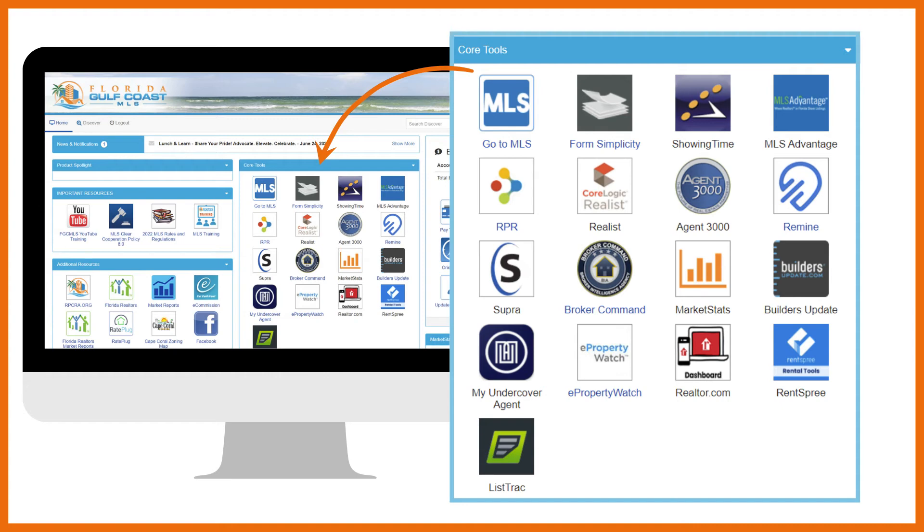Once you've completed the basic classes, register for MLS Pro to fully master your MLS database. And don't forget MLS Listing Input to learn how to correctly enter listings into the MLS.